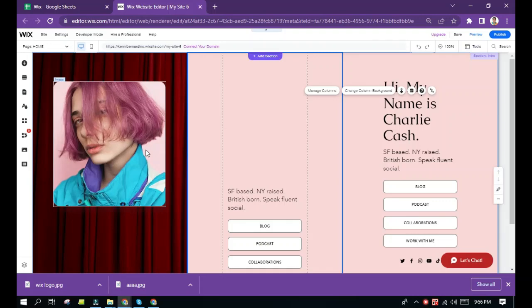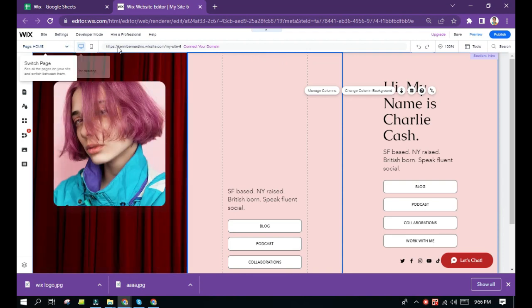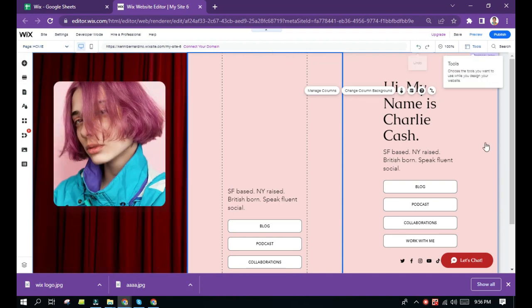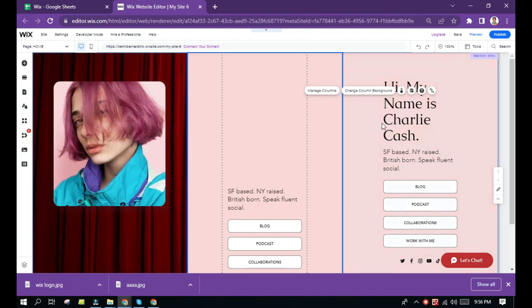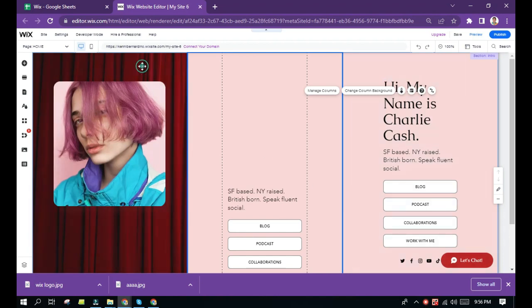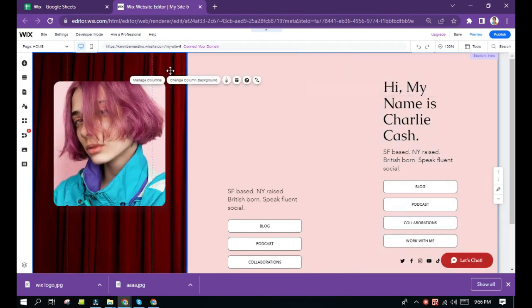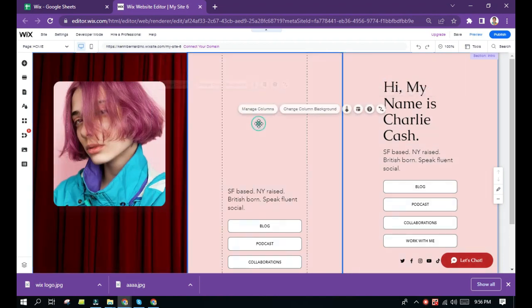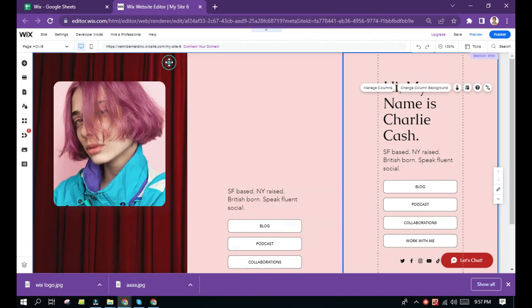Hello everyone, today I am going to show you how you can add column in Wix website editor. Here is the actual website editor. As you can see, I already have three columns here.